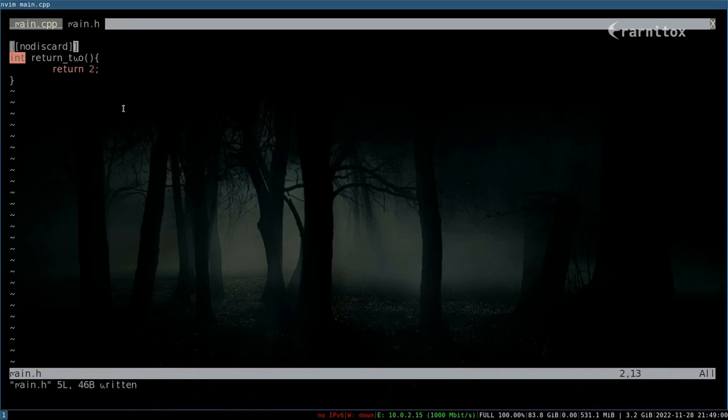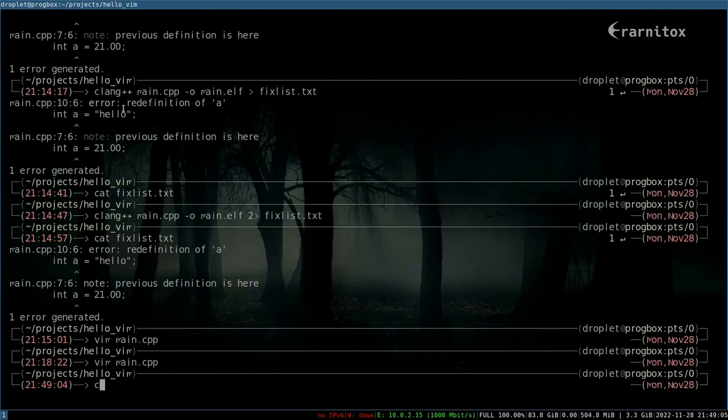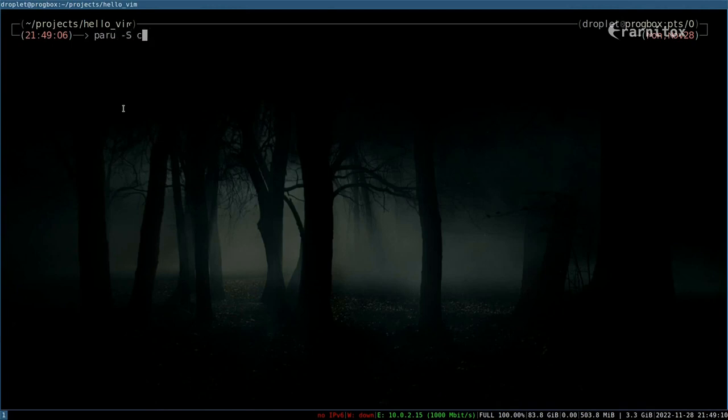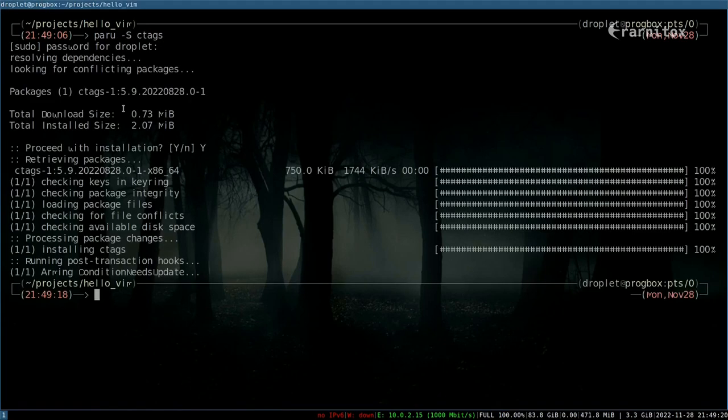To use ctags, we need to install the program ctags, which we can do with paru again. After we've downloaded it, we can create a ctags file in the current directory. We're already in the source directory, so -r stands for recursively.